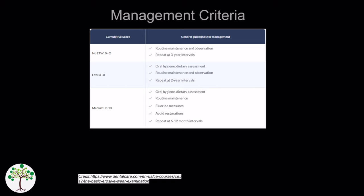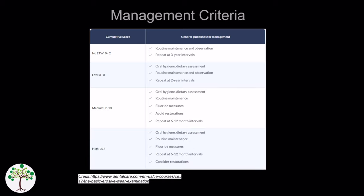For patients scoring 14 or above, they are considered high risk. To manage this patient you implement the same measures as for someone in the medium risk category, but you consider placing restorations to restore tooth function and referral to a specialist for further rehabilitation.